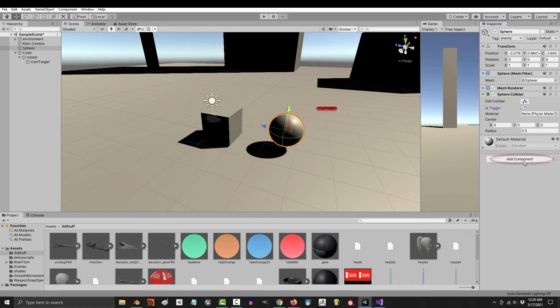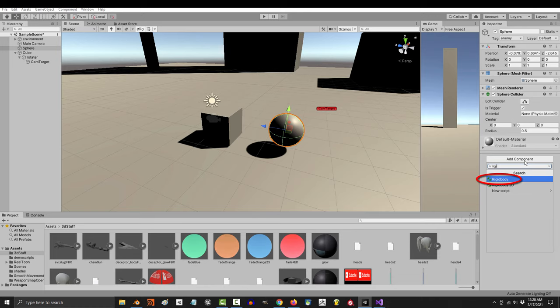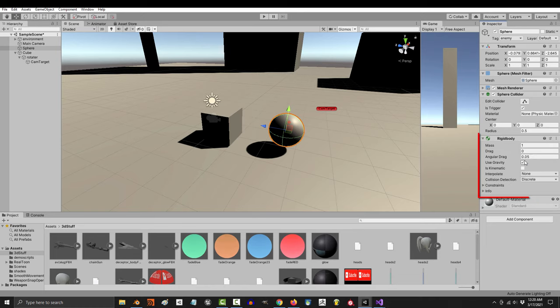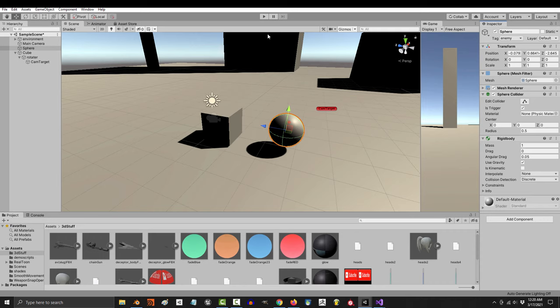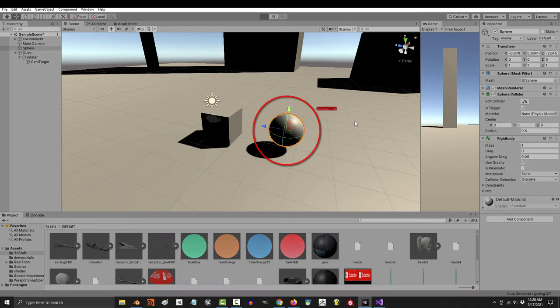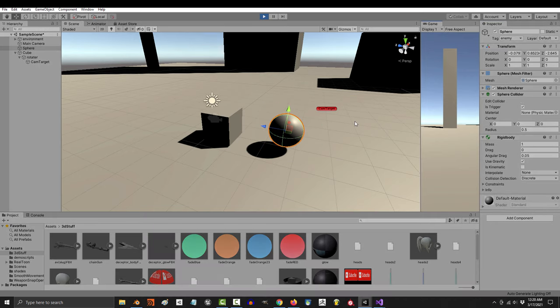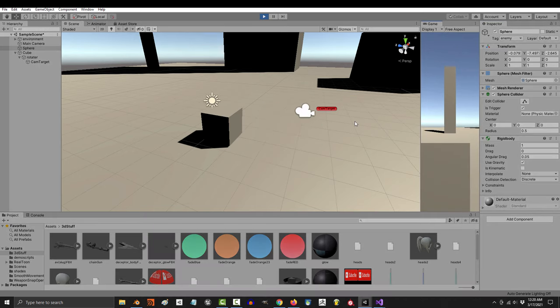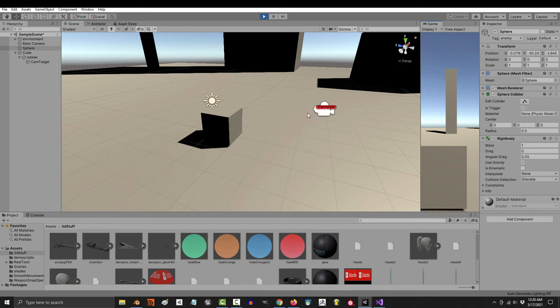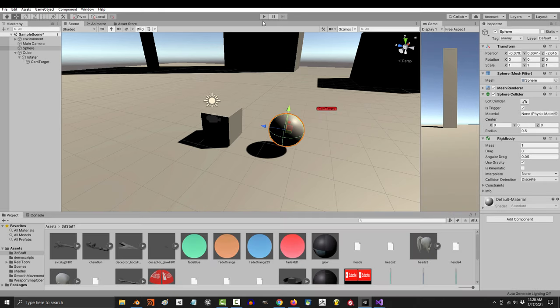Next thing you got to do is make sure that the thing that you are colliding with has a rigid body. When an object has a rigid body, it just means that it's affected by the physics engine. So if you play the game now, the evil ball will fall through the ground. That is because it is now affected by gravity. For now, let's just turn gravity off.